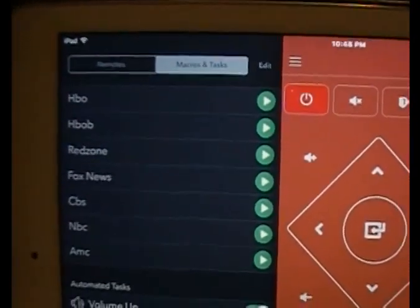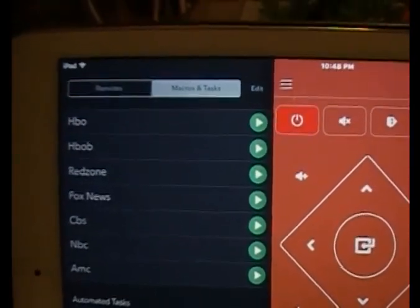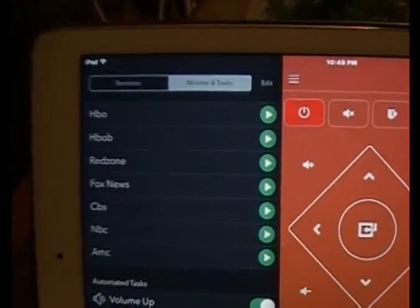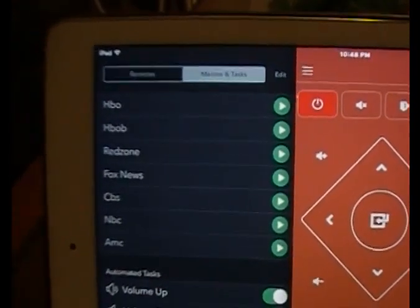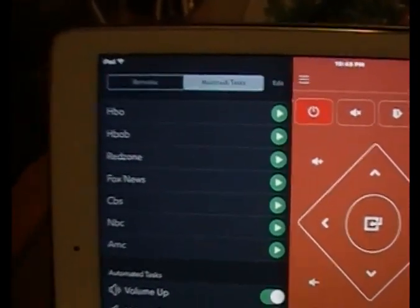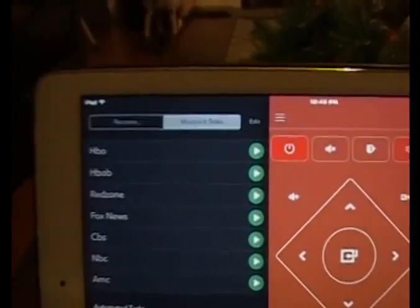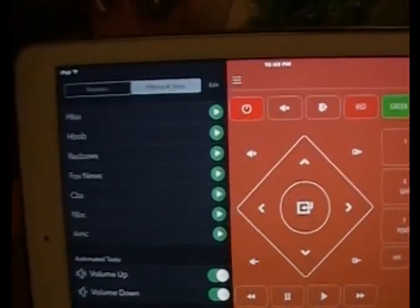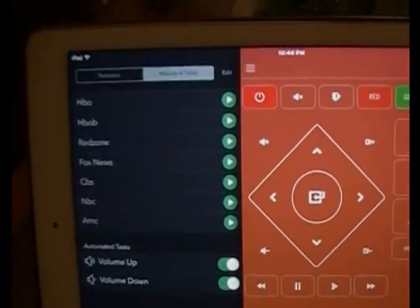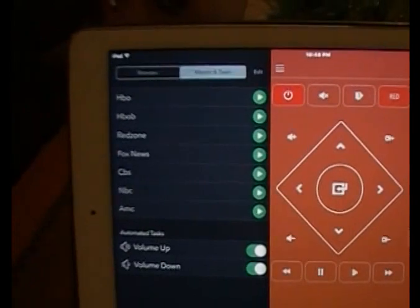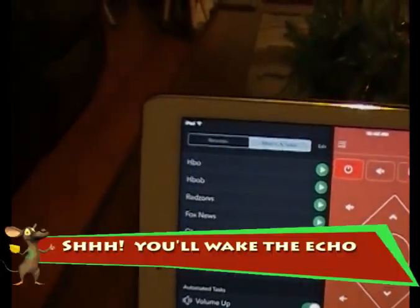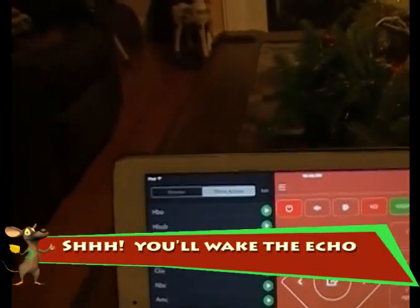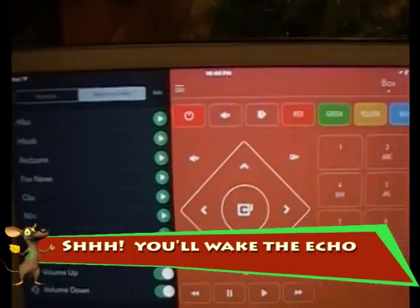Whenever I tell Echo to go to HBO2, it thinks I'm saying 'Echo exit.' I have to watch what I say — if I say 'Echo' too loud, it hears me.